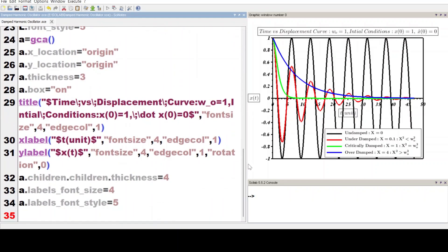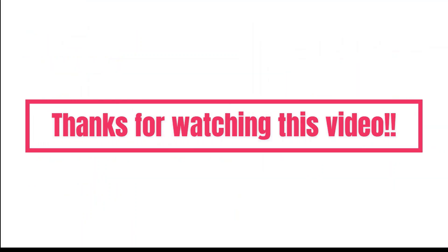So this is all, viewers. We can plot time versus displacement curves in Scilab for a damped harmonic oscillator for various situations: undamped, under-damped, critically damped, and over-damped, for given initial conditions. I hope this video will be helpful for you. Thank you.